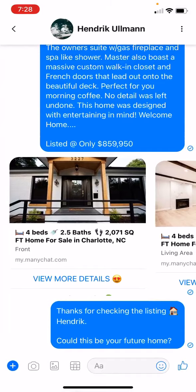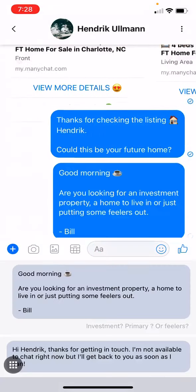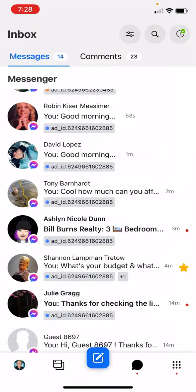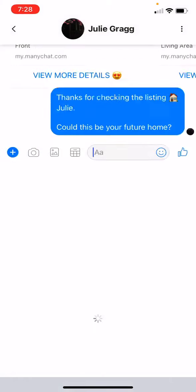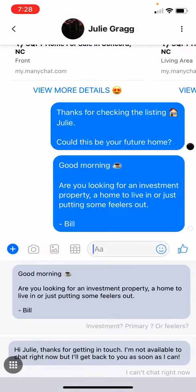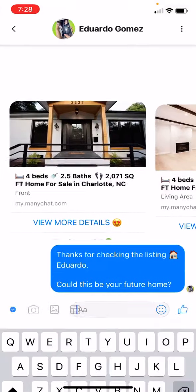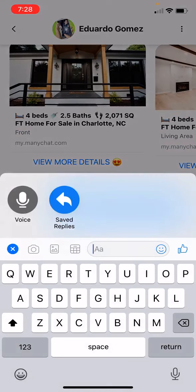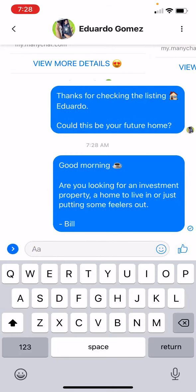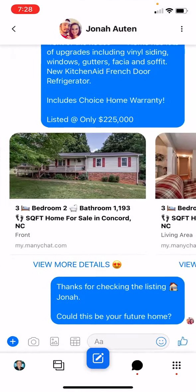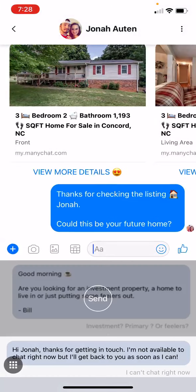I'm going to go down through here and send a few more saved replies just to show you how easy this is. I like to do 10 at a time, then give it a break, then do 10 more. You don't want to keep doing it over and over — Facebook's going to think you're a robot and they're going to block you. I believe I'm at about 6 or so.